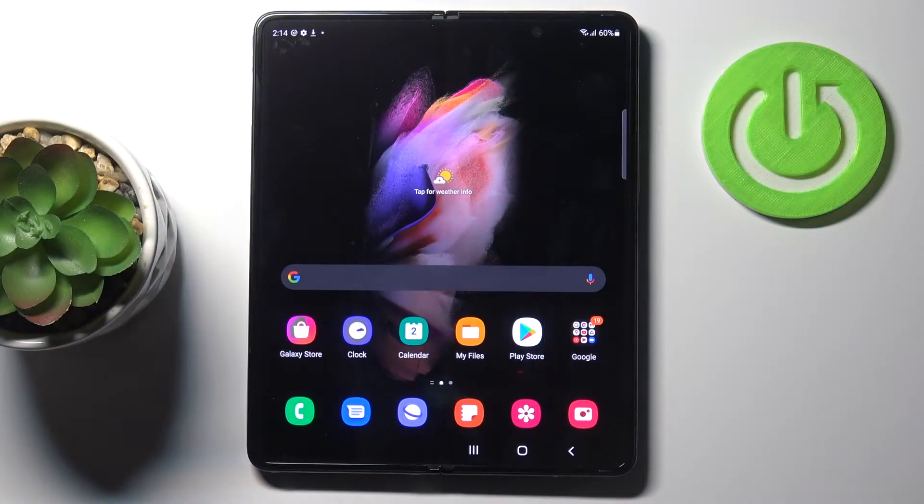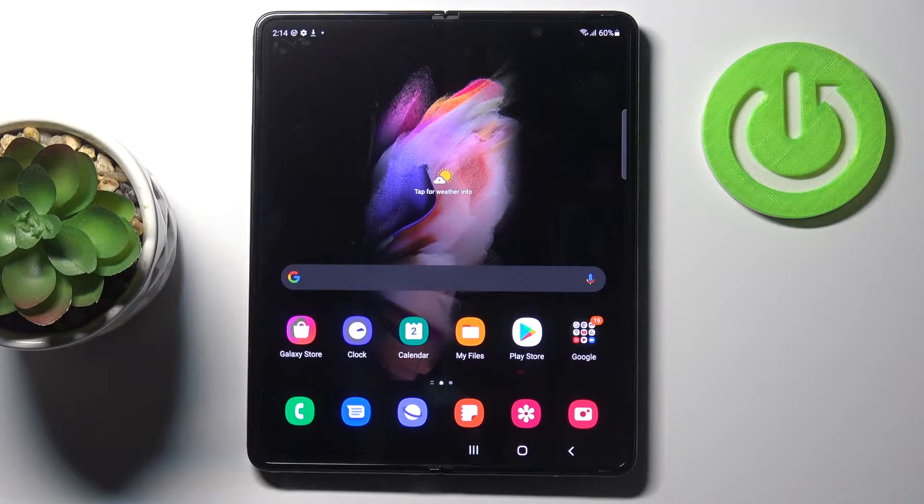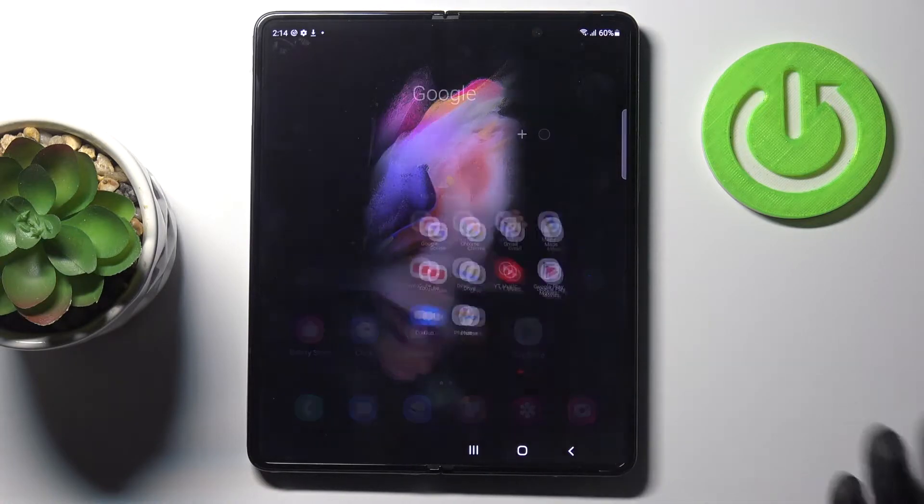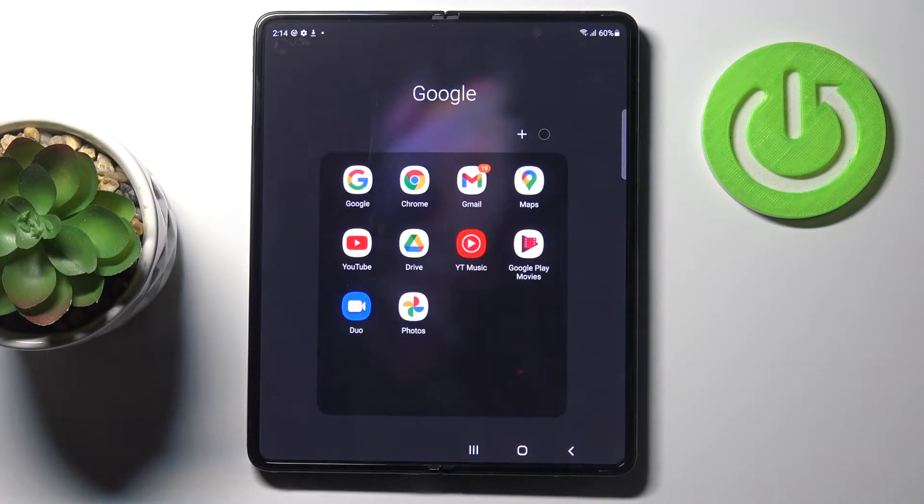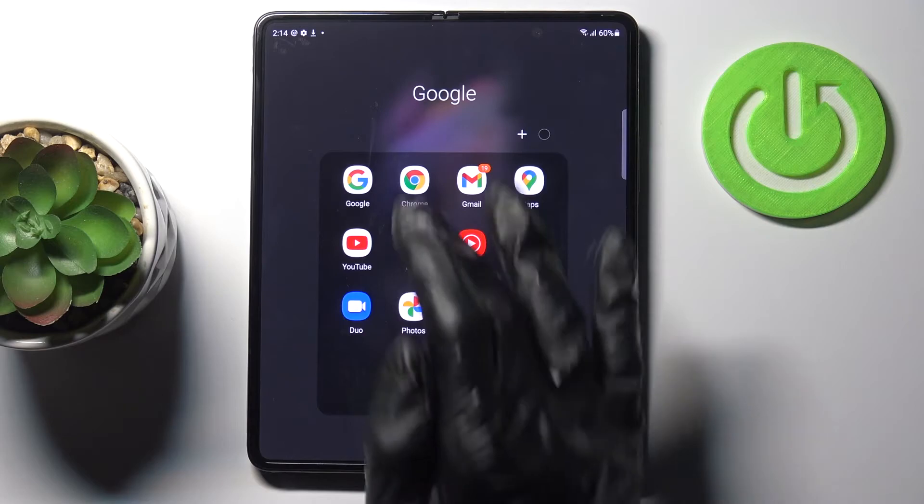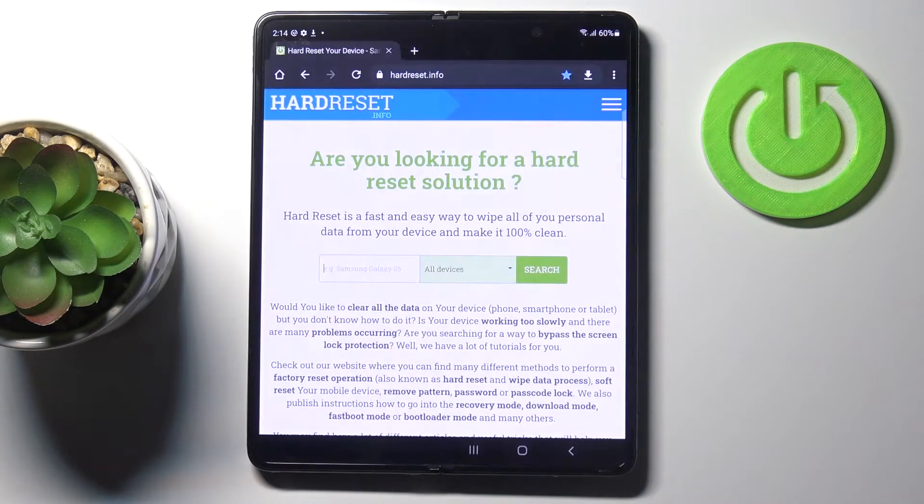In front of me is the Samsung Galaxy Z Fold 3. Let me show you how to clear browsing data on this device. First, you need to open the browser that you are using. In my case, it's Google Chrome.